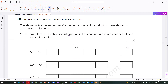The elements from scandium to zinc belong to the D block. Most of these elements are transition elements. Complete the electronic configuration of a scandium atom, a Mn³⁺ ion, and an Fe²⁺ ion.